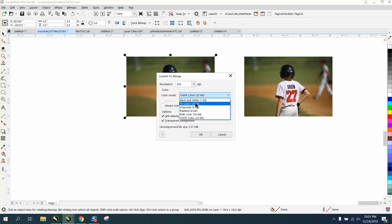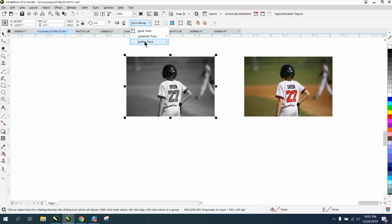Then I'm going to trace bitmap, outline trace, clip art. Take it back, I'm going to go bitmap outline trace, high quality image.